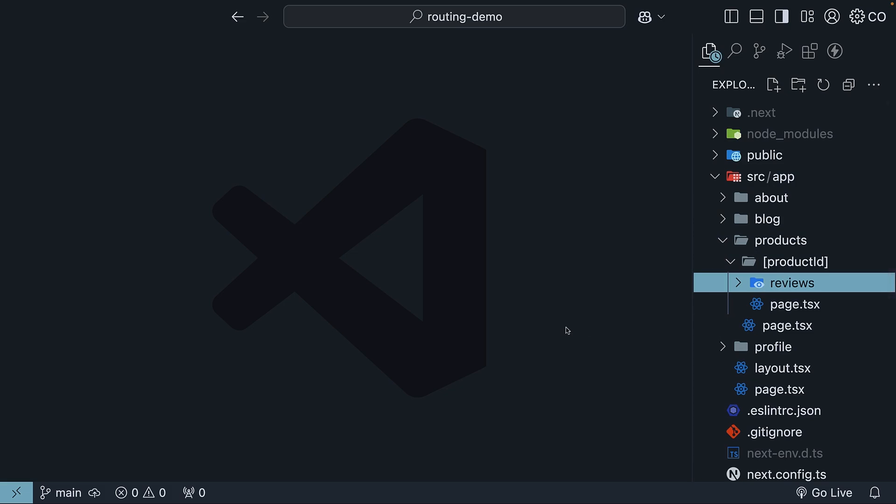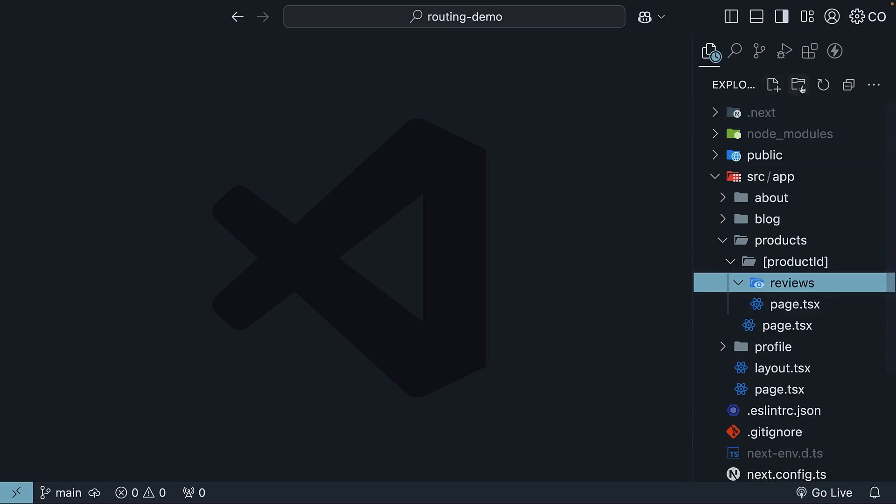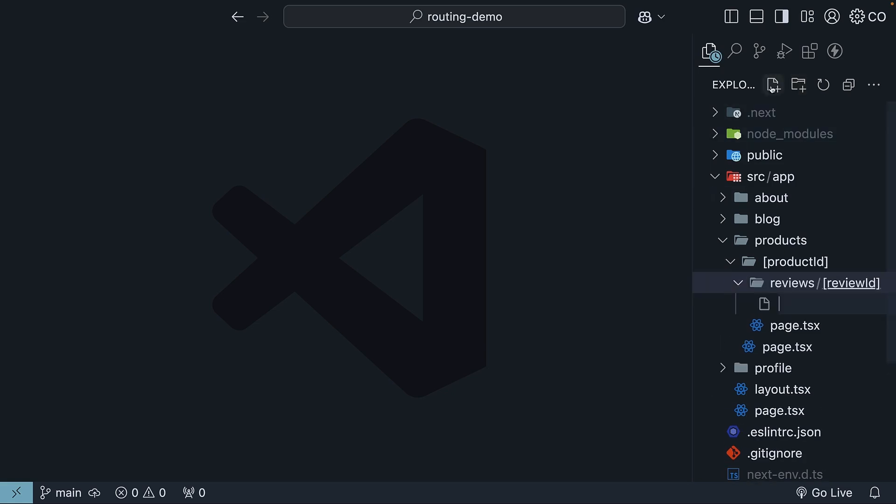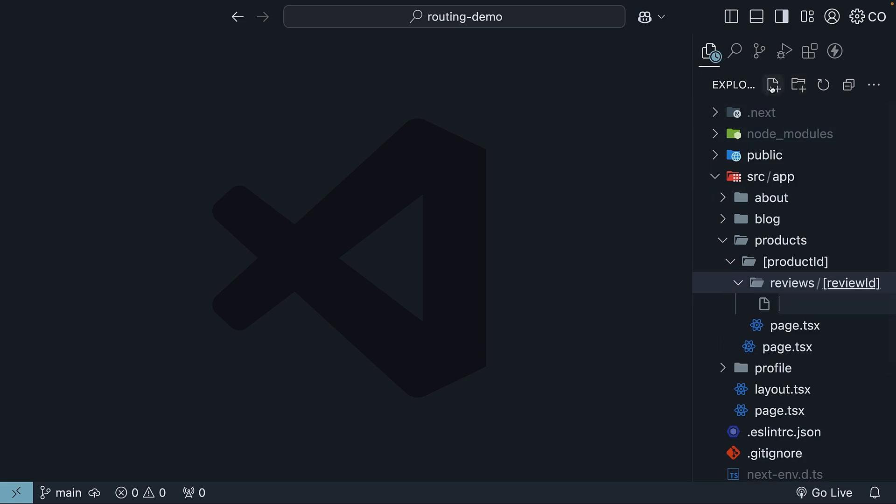But we are not done yet. We also need a dynamic review ID. So inside this reviews folder, create another folder named reviewID within square brackets. Within this folder, create a page.tsx file.